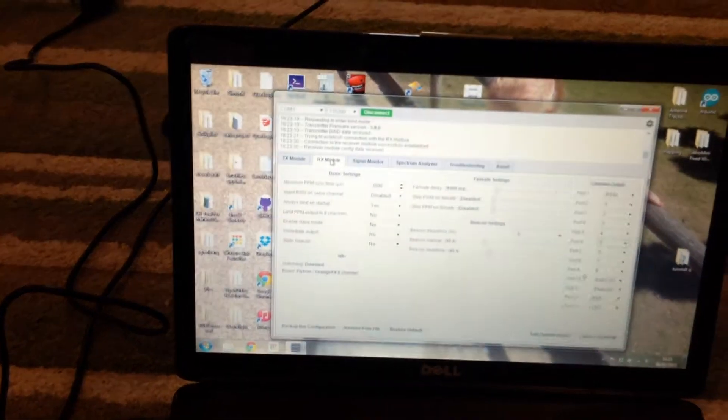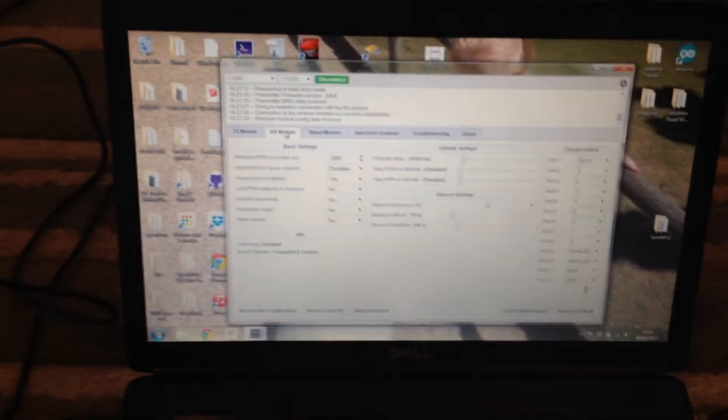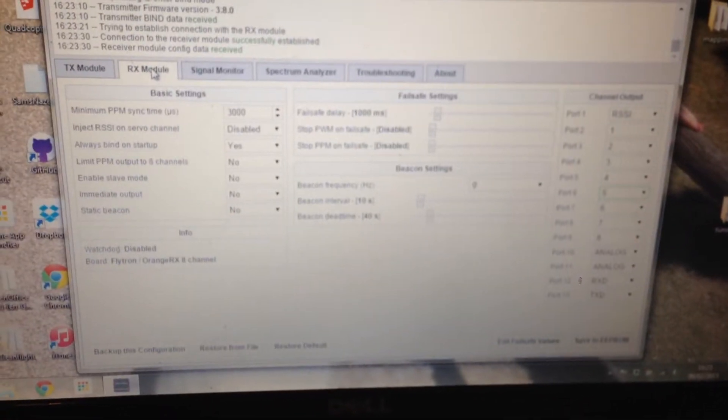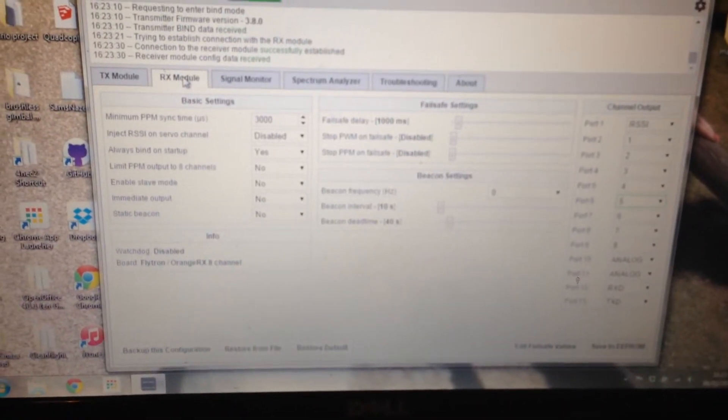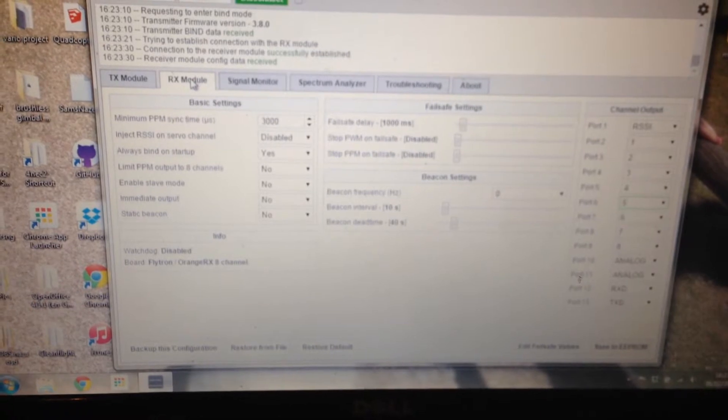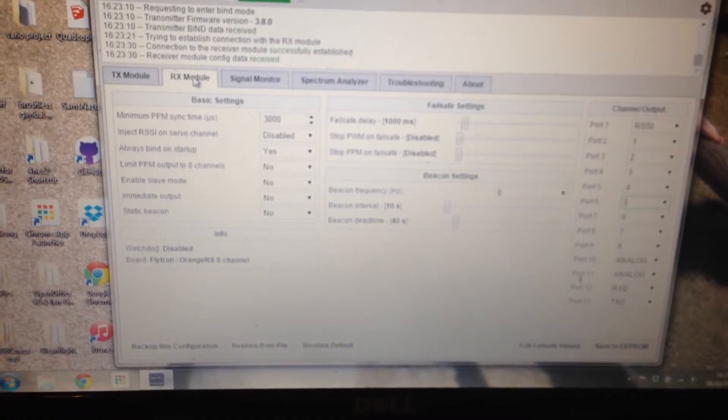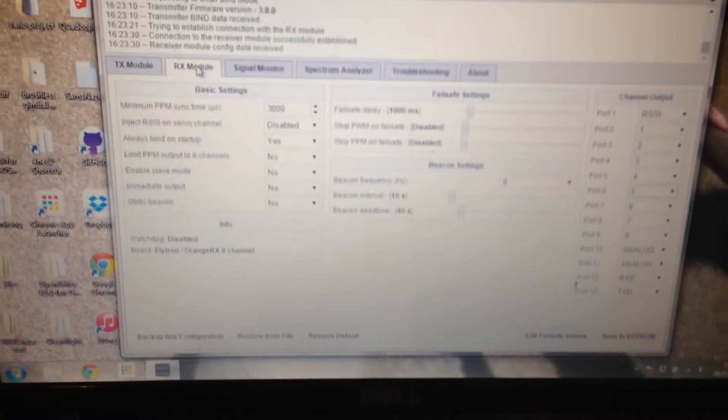Once that is powered on, the two bind wirelessly. Now you are able to access all the settings via the wireless data link, the same link that you would use to fly with. And you can change to PPM.